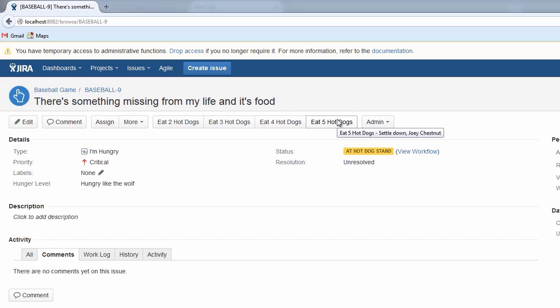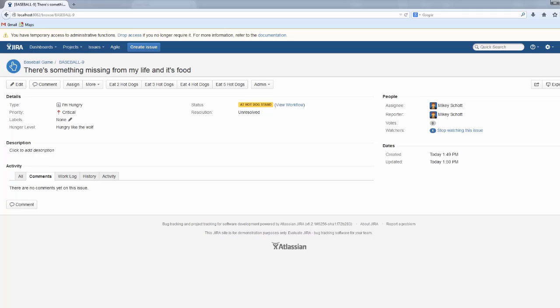Now the reason I was leaving gaps in my numbers is in case I come back to this workflow and decide to insert transitions between my existing transition buttons. So for example...